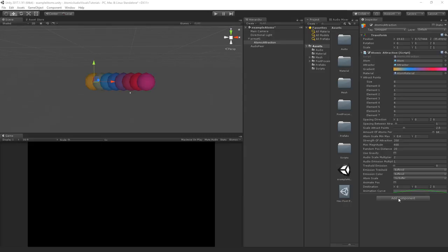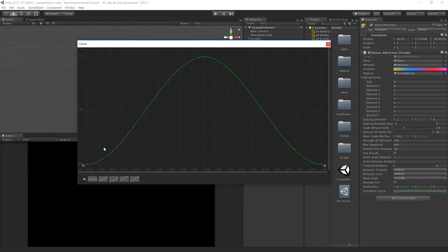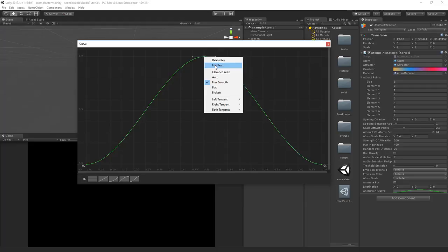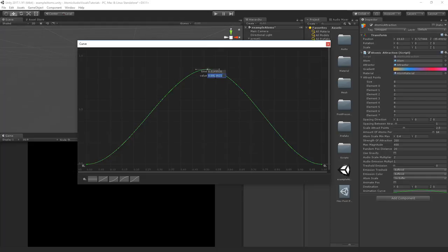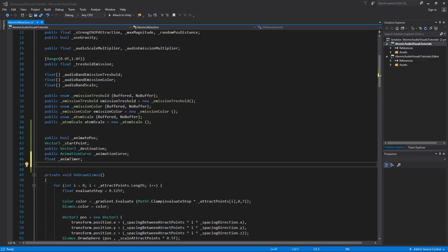Let me show you how the animation curve works. The timer goes from 0 to 1, and at each point it reads the destination value that the curve corresponds to. So if the timer is at 0.5, the value will be at 1, meaning it's at the exact destination we specified in the Vector3. The atom goes to the destination and back, looping between destination and start point. To place a key precisely, right-click and select Edit Key, then set the value to 1 and time to 0.5.